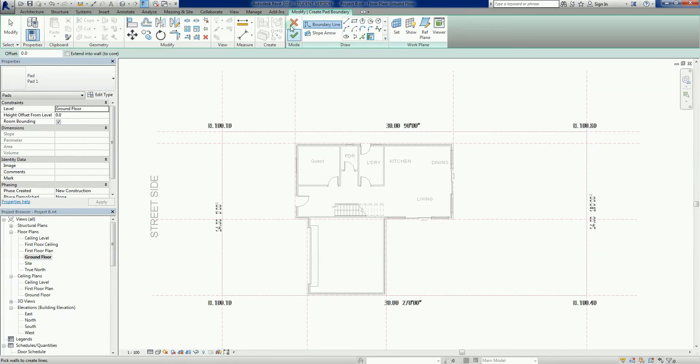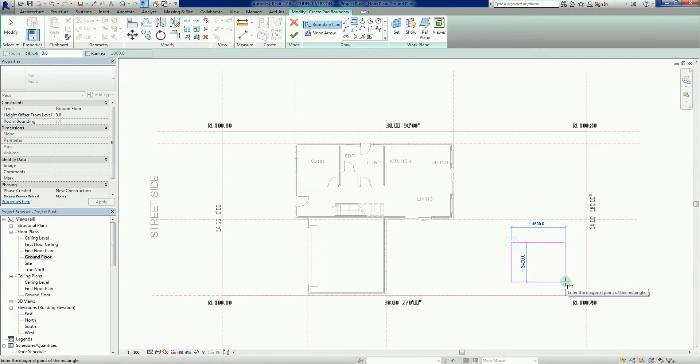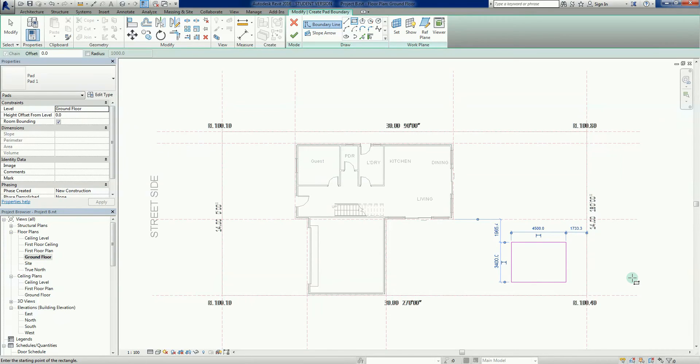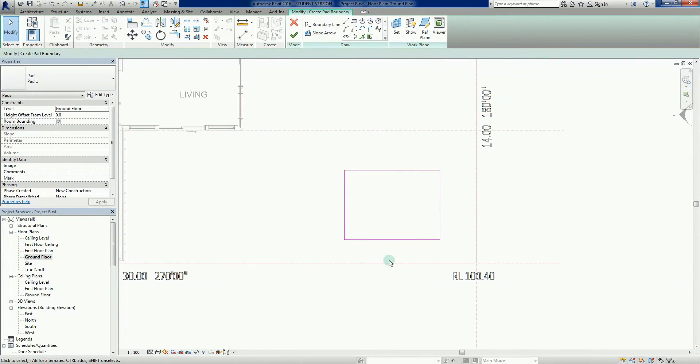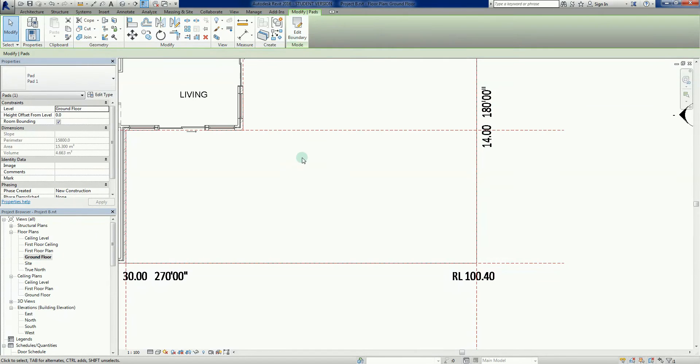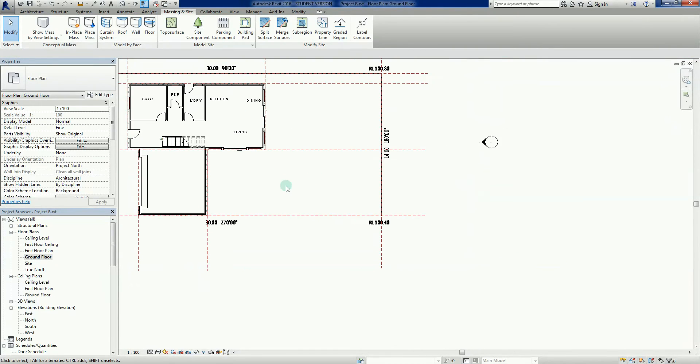We're taken into sketch mode here. I'm just going to grab a rectangle and very quickly draw a little rectangle there, and I'm going to left click to finish the sketch.